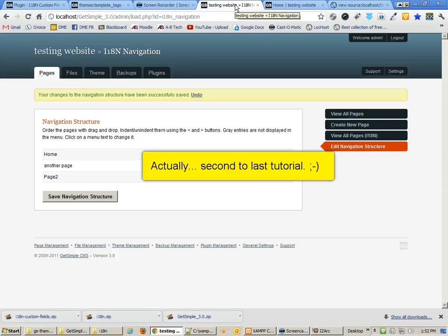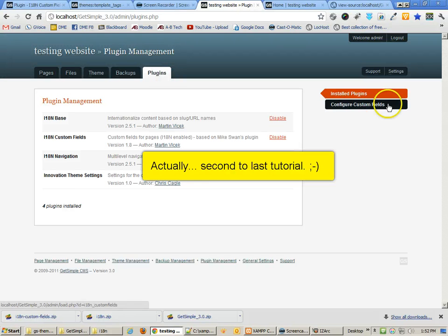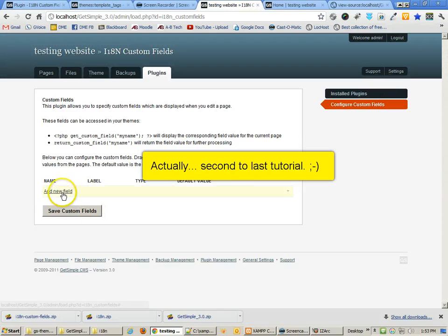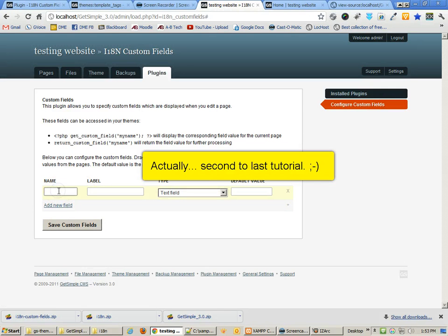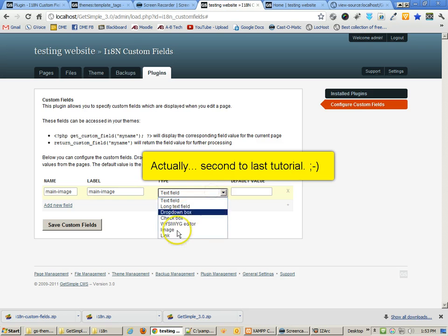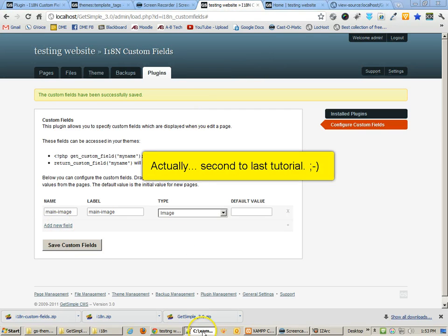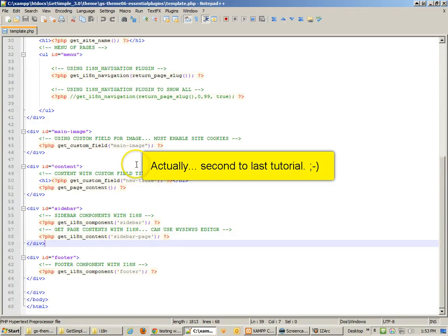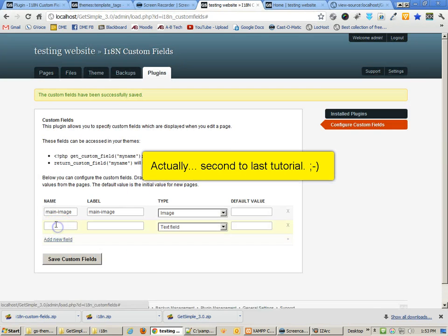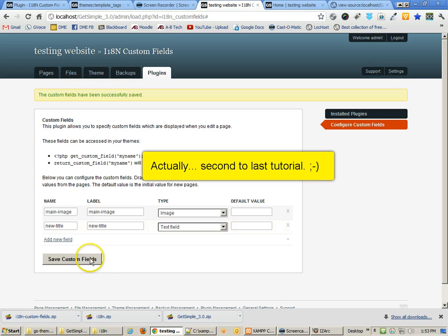Now, another thing that I need to do before I get started too far is actually create my custom fields. So I'm going to go over to custom fields and add a new field. I've created two of them, one called main image, and this is going to be an image link. I can save that custom field. And then the other one is called new title, and this one is just text. Make sure that you spell it correctly. Now I've created my two custom fields and I'm ready to start adding them to the pages.